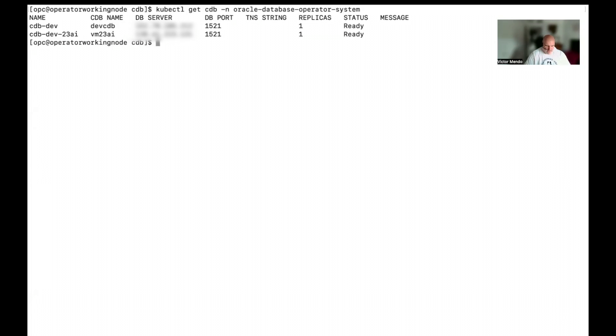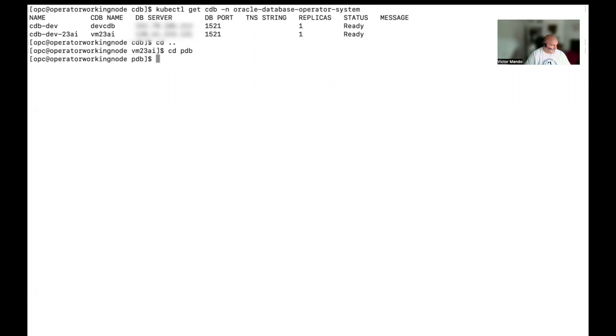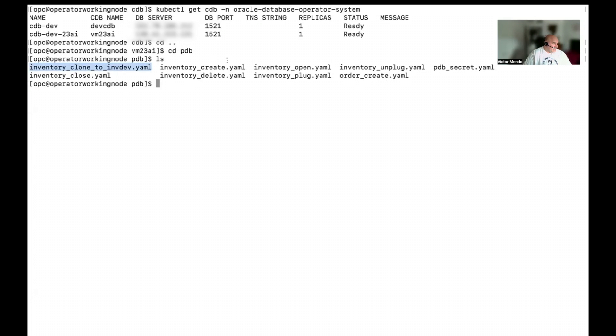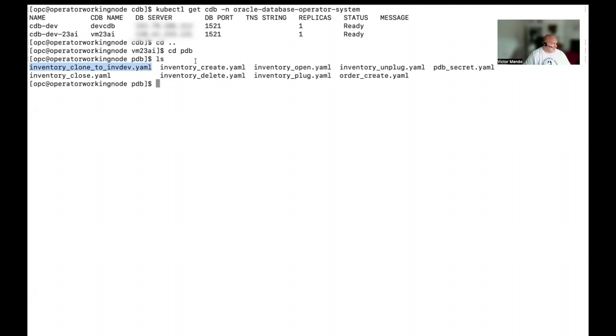Next, I'm going to move to my pdb folder. And here, remember that we are working with, for example, two microservices. We could have the inventory microservices and the order microservice. In this case, with the operator, I can do more than create. I can clone. I can delete. I can open, plug and unplug and so on. But in this demo, I will be focused only on the creation.